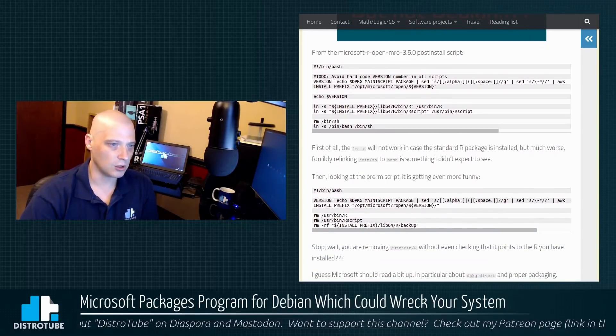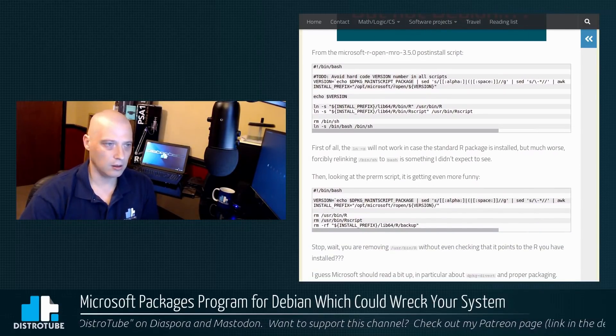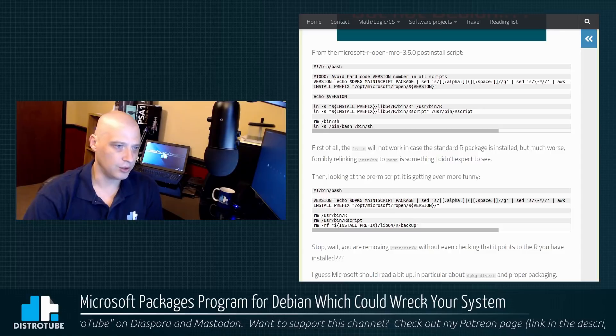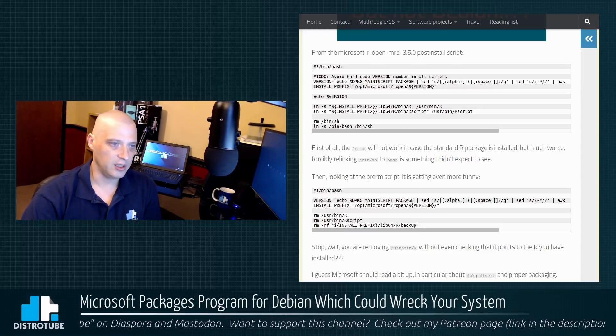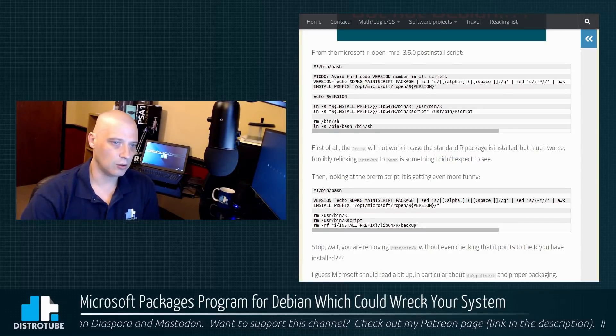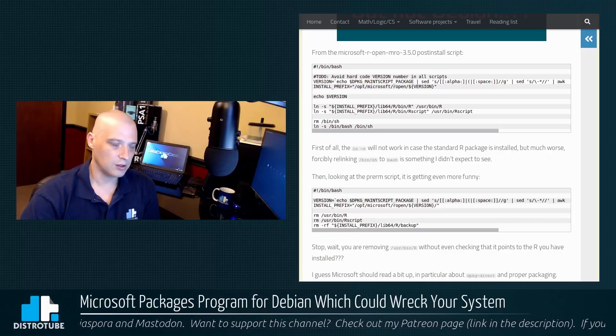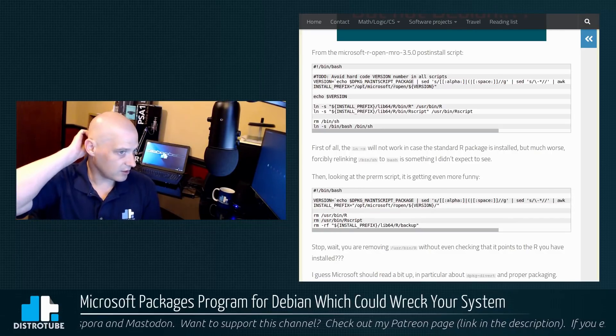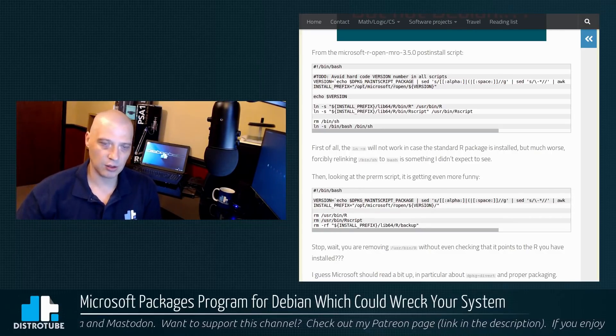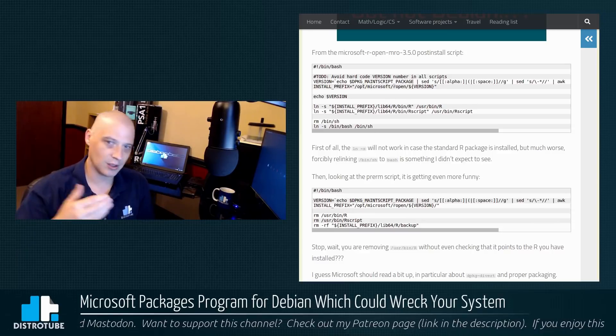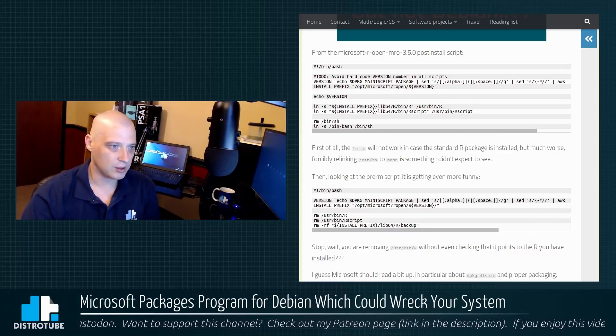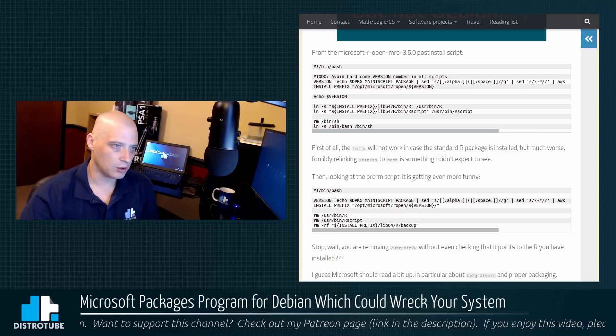First of all, it has some linking that is kind of dangerous here. The link will not work in case the standard R package is installed. So it doesn't check to see if you have a previous package or installation on your system when it tries to do some of this linking. That could be a problem.